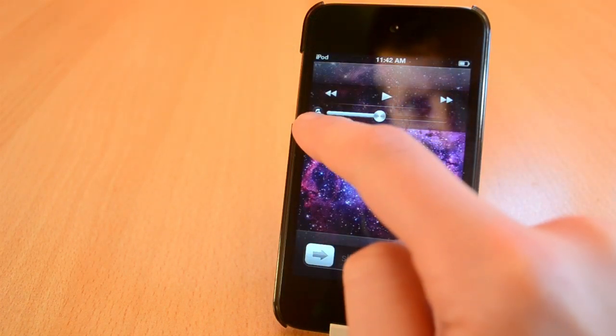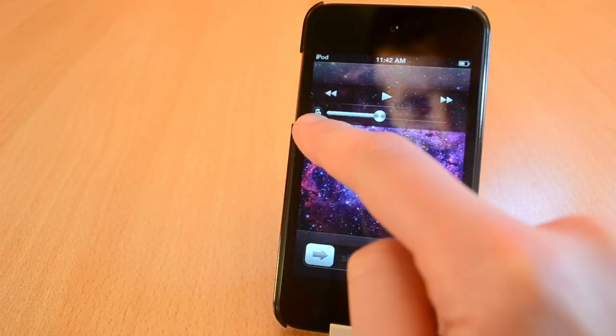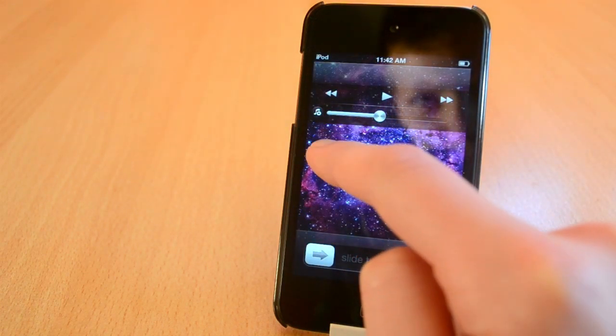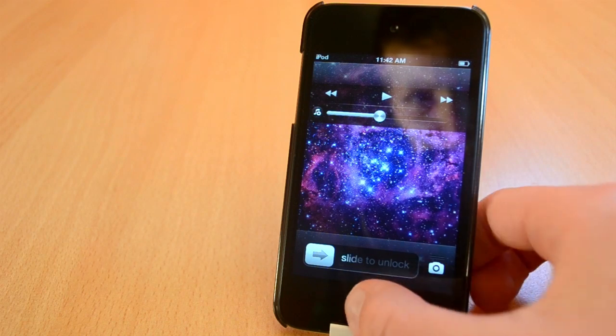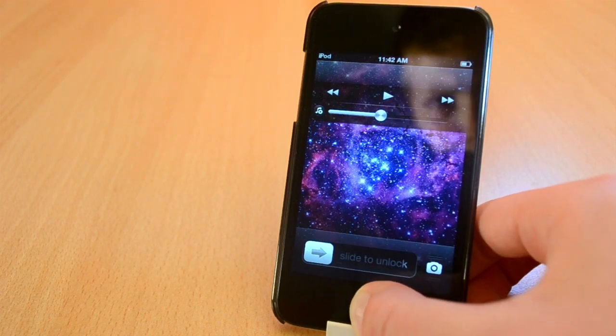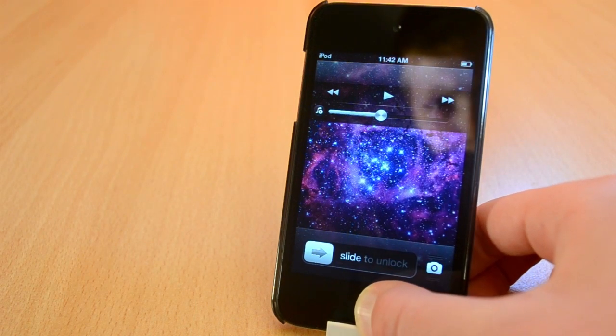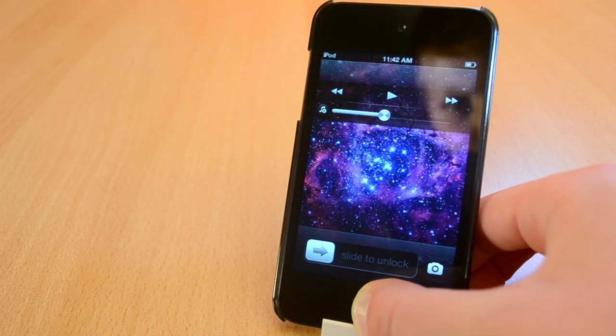You can also change the position of this tweak which is another great feature. Anyway guys this was Pluck. Interesting name, interesting tweak.